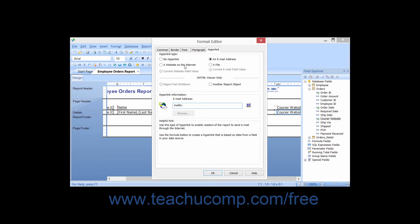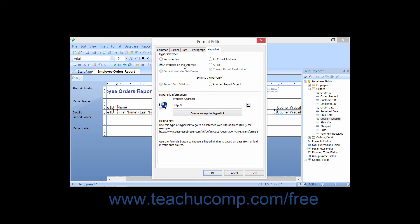You can also select the A Website on the Internet option button and then enter the website address into the website address text box after the HTTP information.